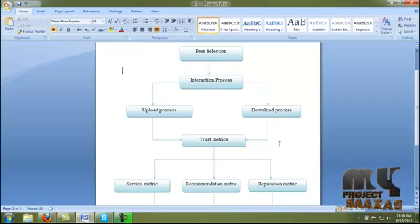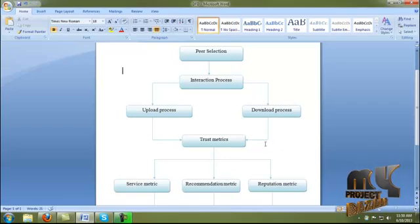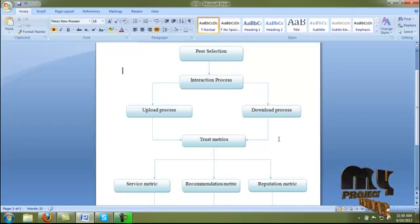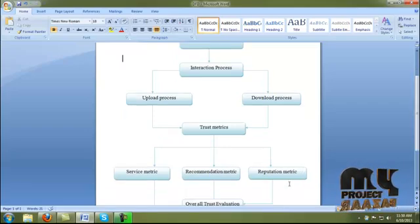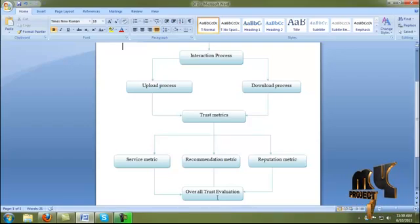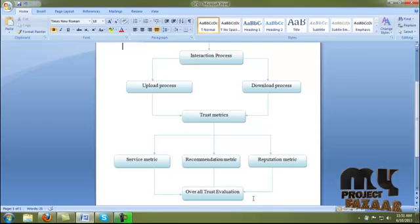If the acquaintance peer gives a recommendation successfully, the peer sends a request to the service provider peer. After the download process, we evaluate the trust matrix. After completing the interaction, we evaluate the service matrix, recommendation, and reputation. The trust value of the overall process — service, recommendation, and reputation — is then evaluated. Finally, the peer with the highest trust value is selected as the most efficient trusted peer, and the transaction is focused on that peer, achieving high security in the P2P system.